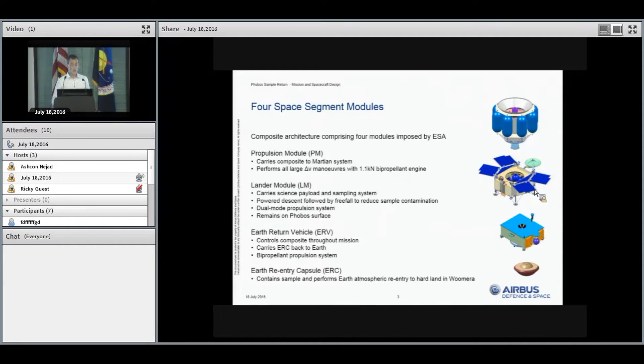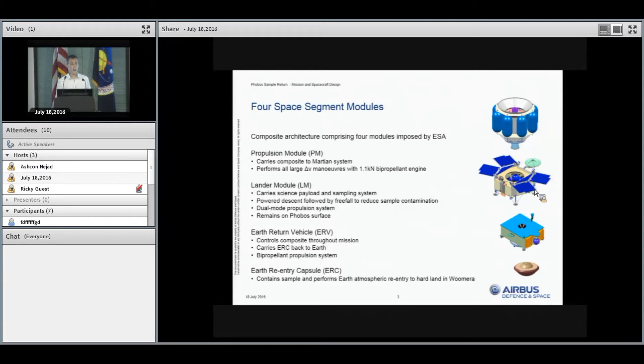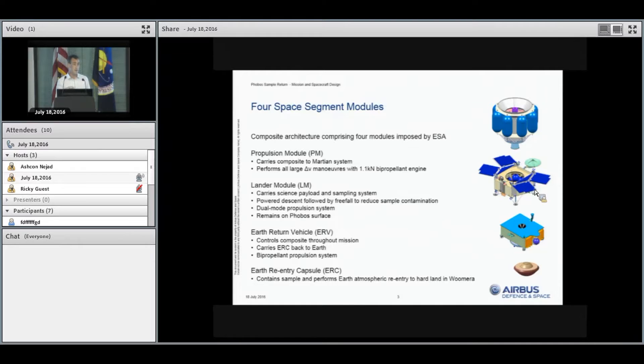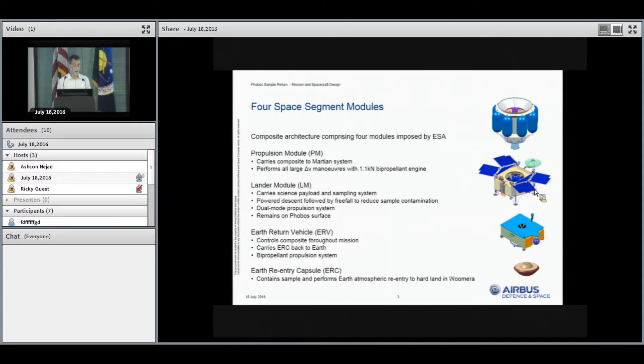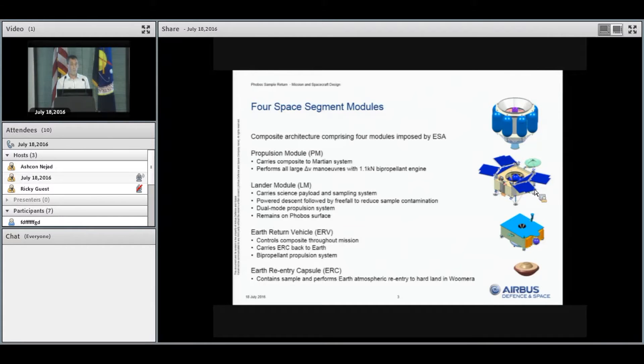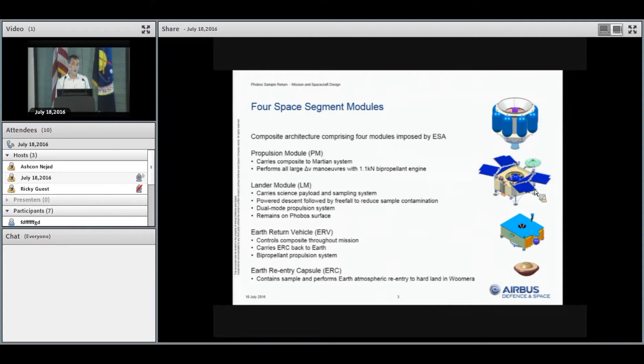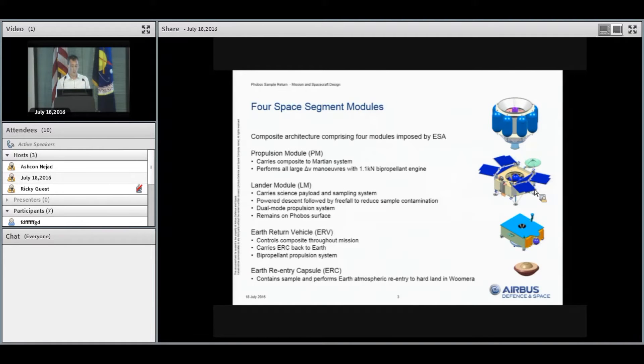Above that sits the lander module. This carries all of the science payload and sampling system in the ESA standalone scenario. It performs a powered descent down to about 50 meters above the surface. From there, we free-fall onto the surface to reduce contamination. To further reduce surface contamination, we use a dual-mode propulsion system that operates in bipropellant mode during orbital phases for efficiency, but switches to monopropellant mode during descent to reduce carbon contamination of the surface.